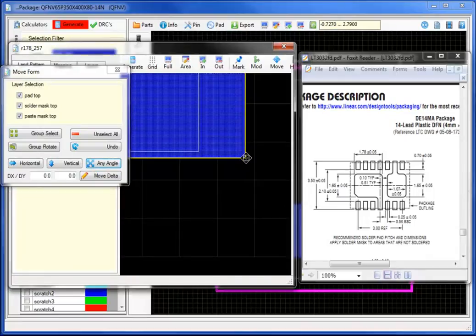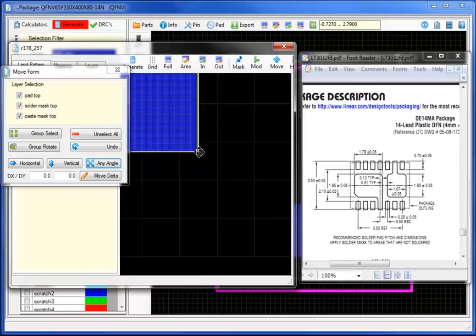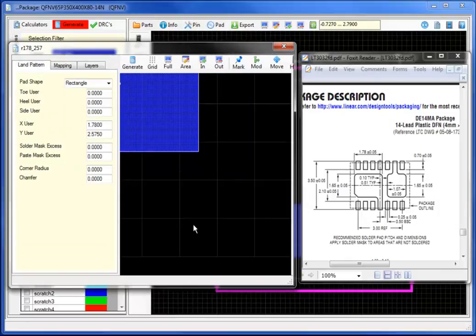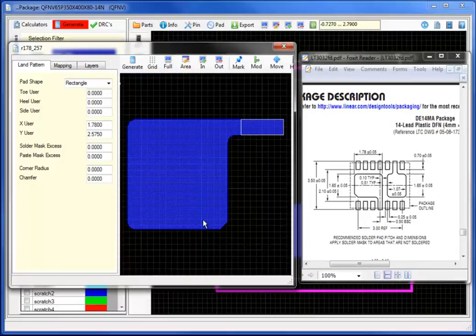Selecting the any angle move, I will move the graphical objects including the pad, top, solder mask and paste mask to the exact XY coordinate pair.